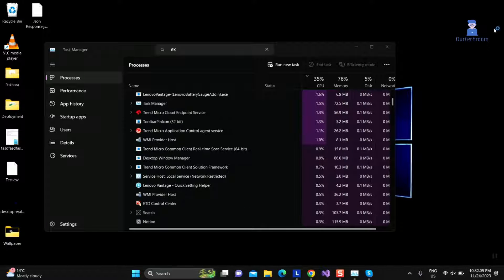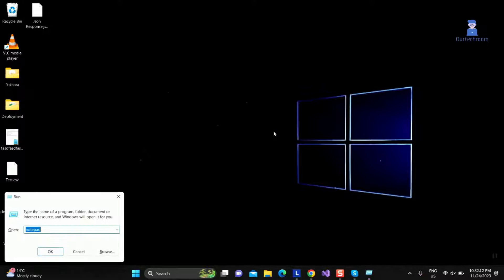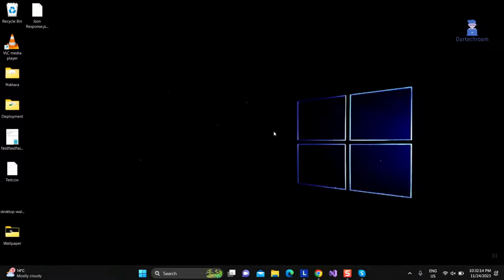Press Windows plus R to open Run dialog box. There type Services.msc and press Enter.